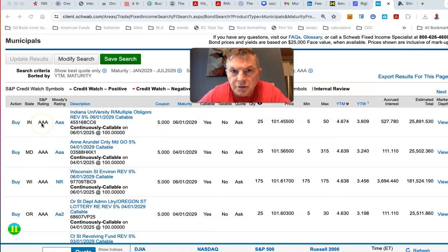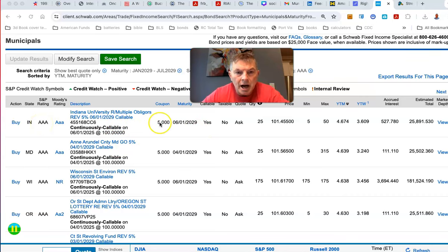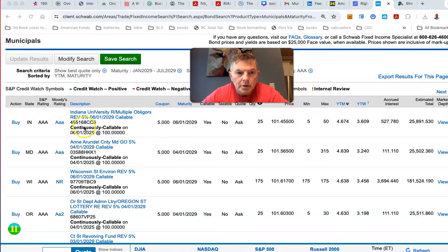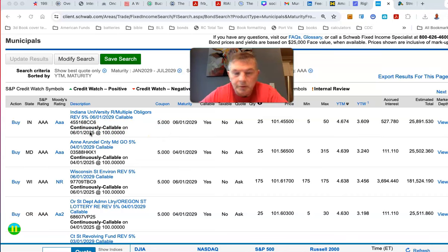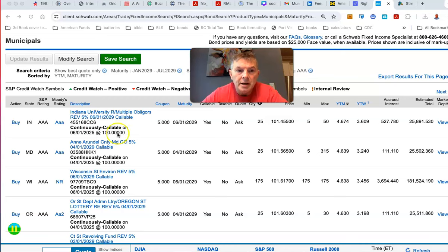We're looking at AAA rated bonds. It's got a coupon at 5%, continuously callable. At the beginning, it would be callable on June 1st, so basically a year from now, 2025, and they're going to pay you $100 for it.